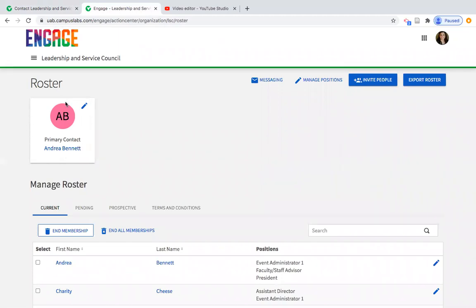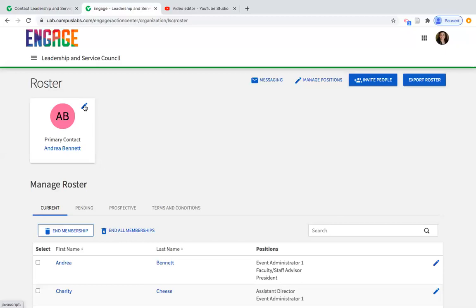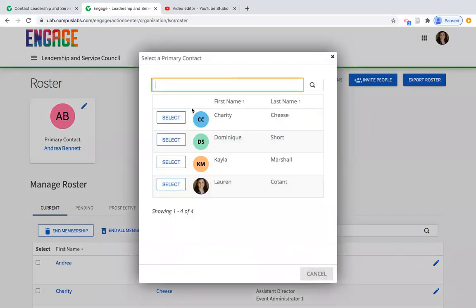In this instance, the organization decided the faculty staff advisor would be best suited to filter through those communications. You might prefer your organization's secretary receives them — the organization can decide who this person is. It is automatically updated through re-registration, so whoever submits re-registration will automatically become the primary contact. However, once re-registration is approved, you can always come in and edit it by clicking the pencil mark and searching for the person.